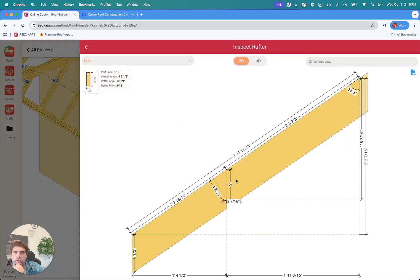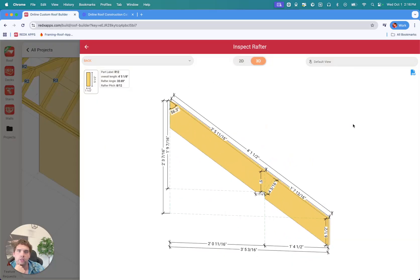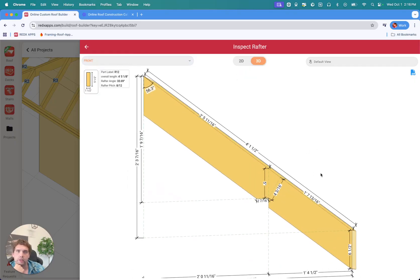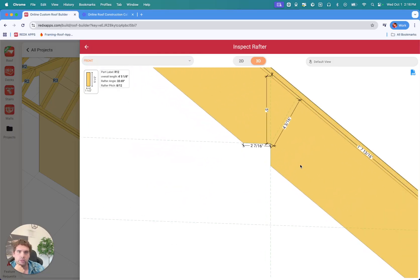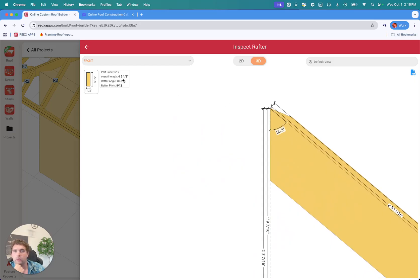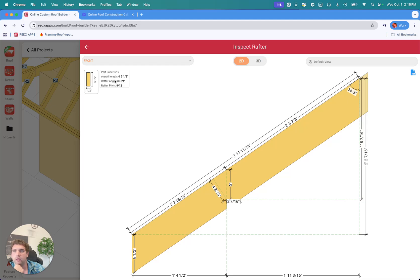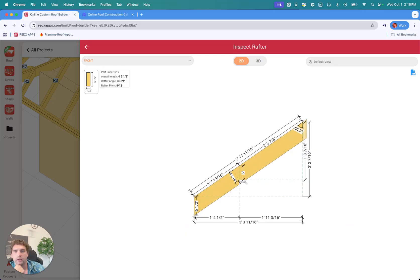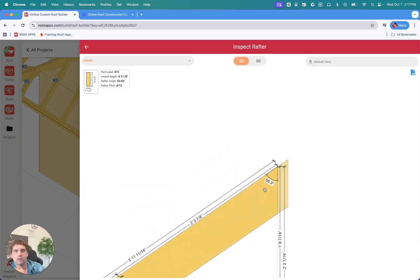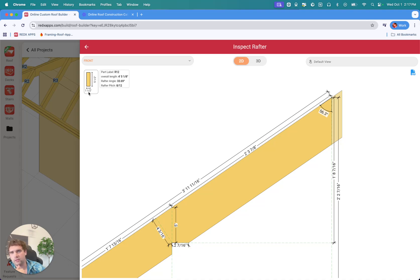There's also an Inspect Rafter feature — this is a 3D inspect of just this rafter. You can view specific sides: left, front, right, or leave it in 3D and look around at all the measurements. You can see the saw cut angle, and in the corner of the blueprint you'll see the part label and the overall length — that's the actual board length you'd need to cut, so you need a board at least 4'5". We also have the rafter angle at 33.69 degrees, the rafter pitch, and the material size is 2x6.